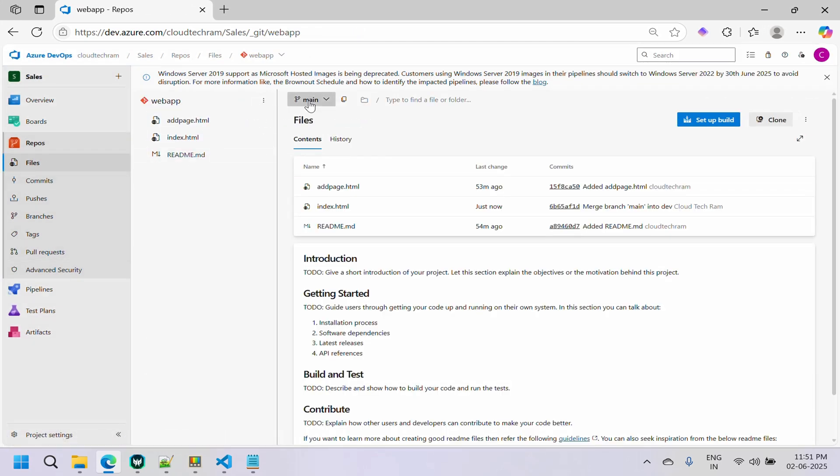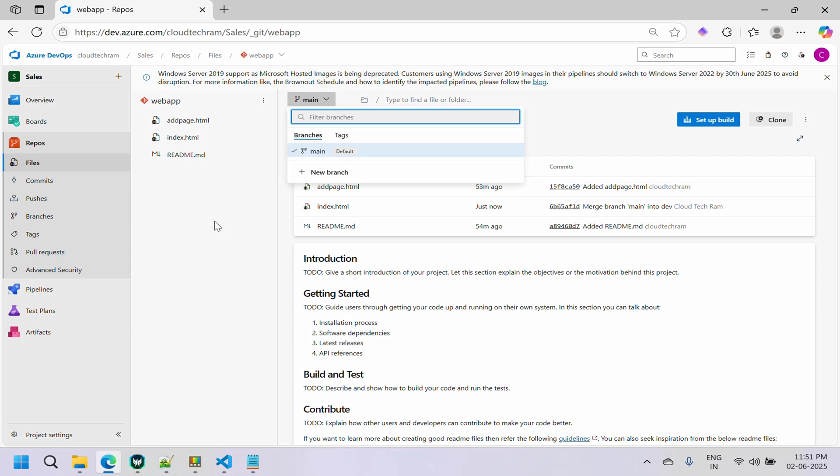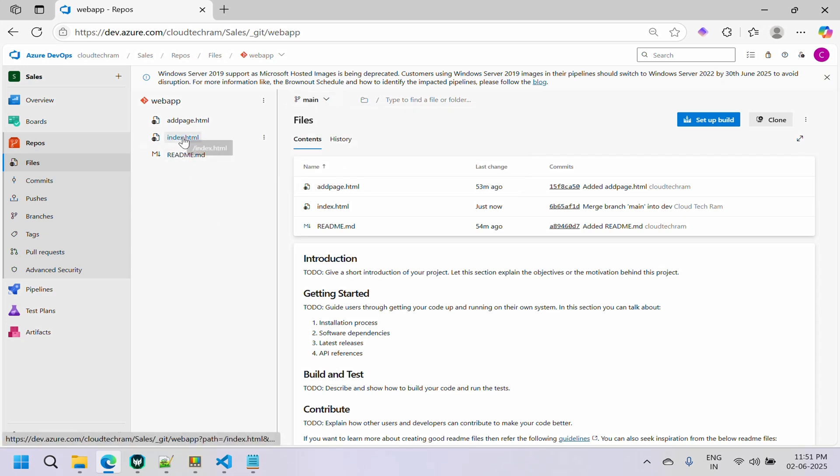Now in the main branch you can see all the changes are there. This is how you resolve a merge conflict. I have planned a lot more videos and will be uploading them one by one, so stay subscribed and thank you for watching.